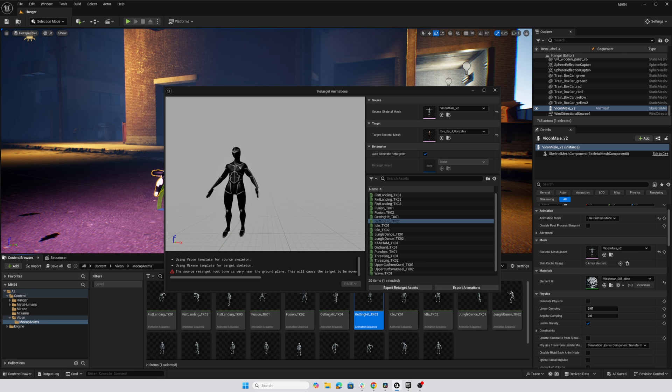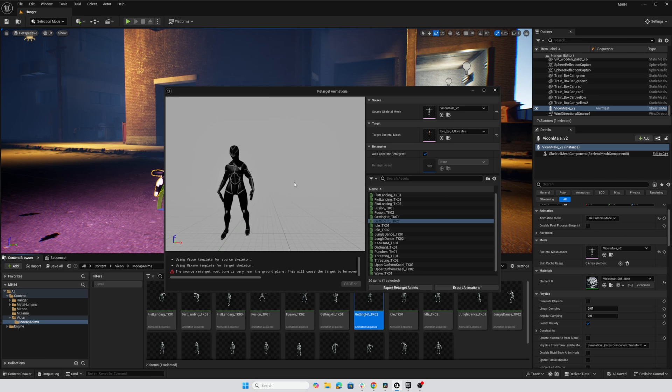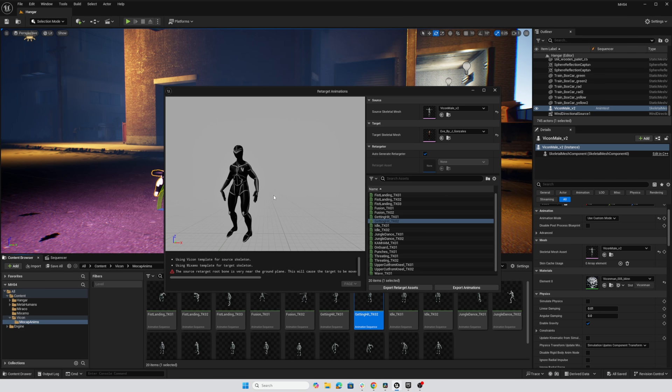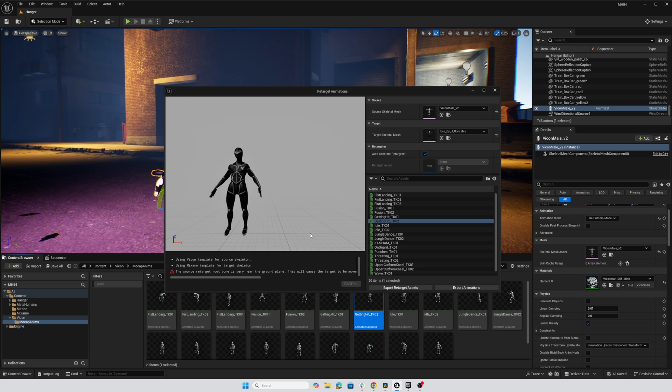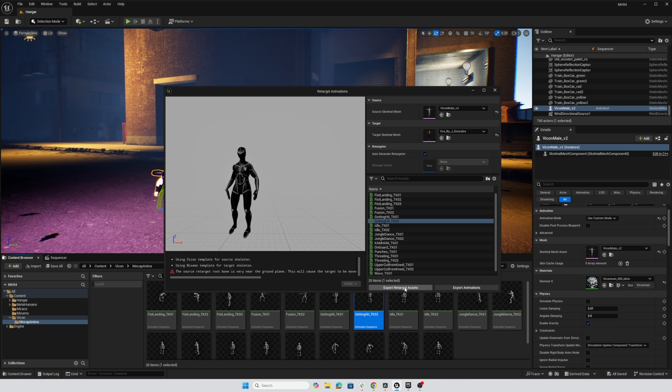So behind the scenes, this retargeter is creating a rig for each one of the characters, the source and the target, and is also then creating a retarget rig that is a map between those two individual character rigs. So we're going to get those assets out and see if they need to be edited and what we can do to get them working.